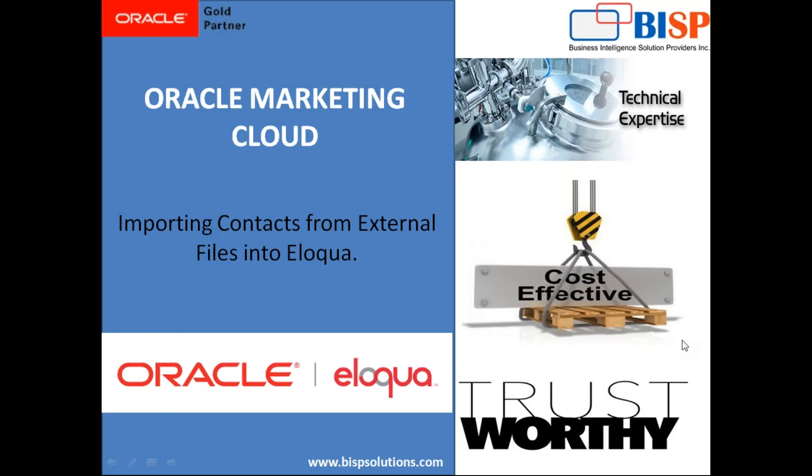Welcome to BISPSolutions.com. My name is Sumit, and here I'm with my new video on Oracle Marketing Cloud using Eloqua. In this video, I'm going to demonstrate how you can import contacts from external files or external sources into Eloqua.